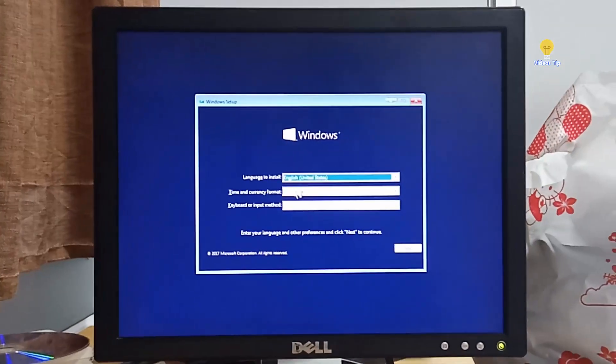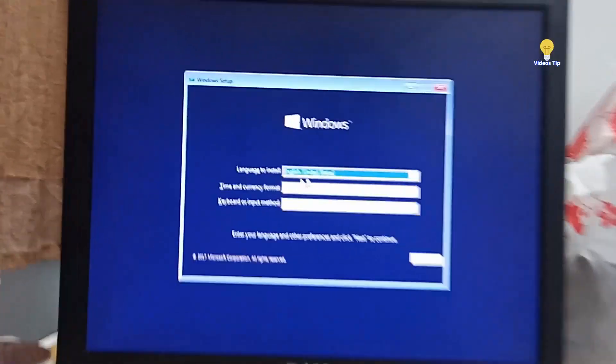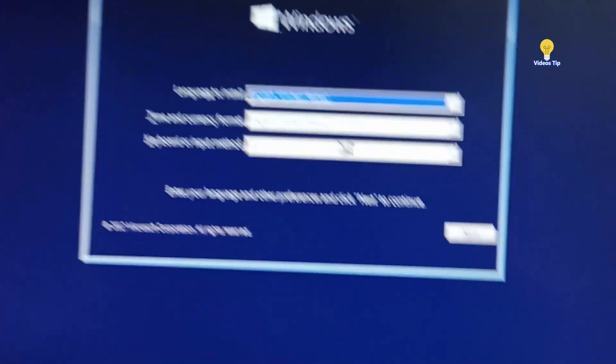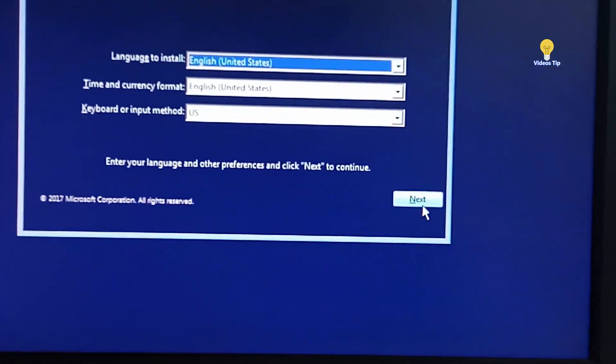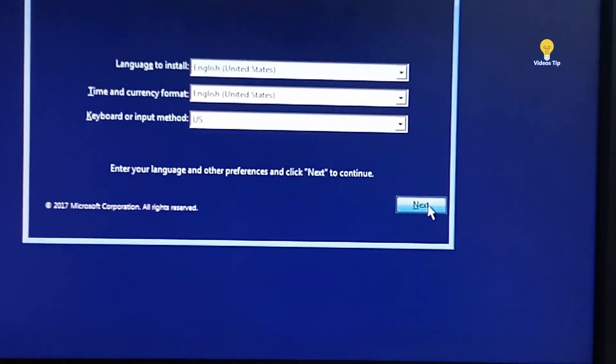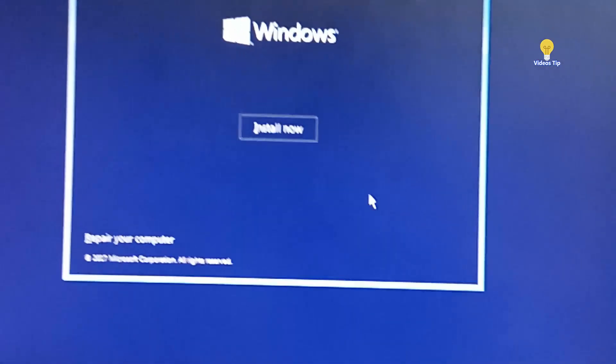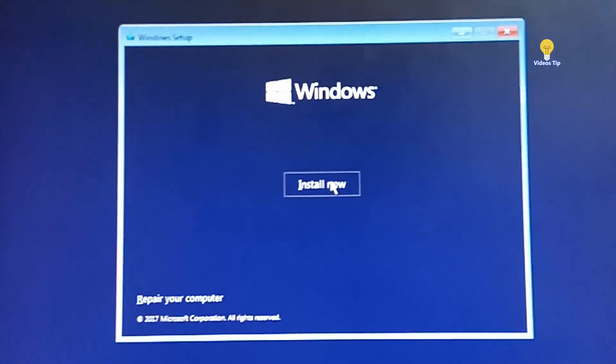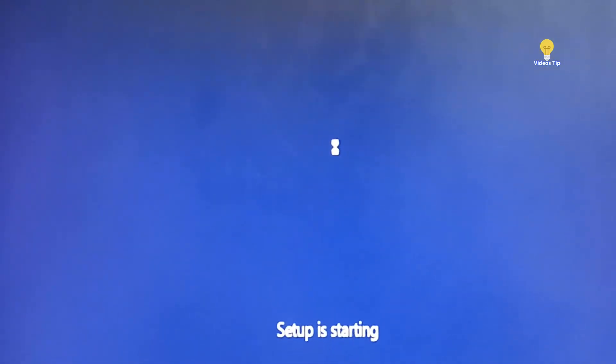We're going to go and start the next one. Okay, so we're going to jump in here. We're going to install now. We're going to do this on the next one.